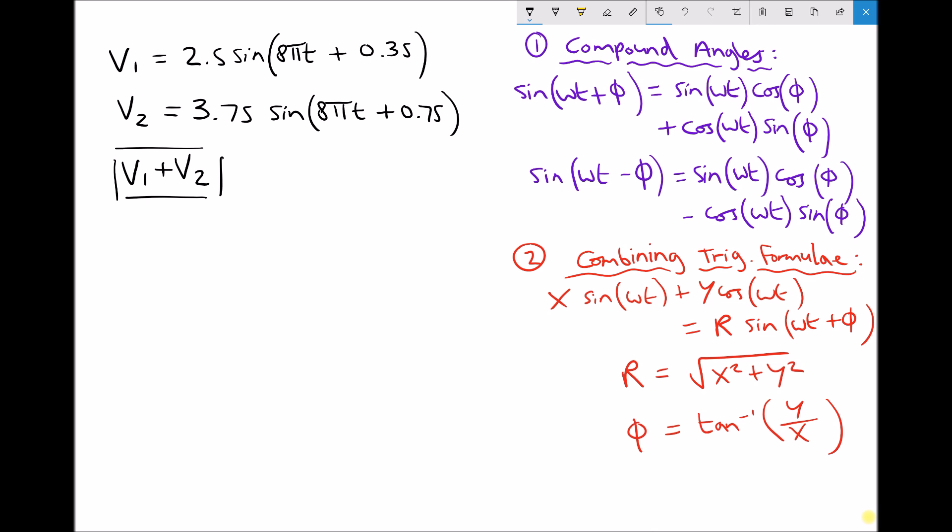Both of these functions have the same angular frequency of 8π, therefore they'll both have the same frequency of 4. This method is used for combining two waves when they have the same angular frequency and therefore the same frequency. What we're going to do is add v1 and v2 together.